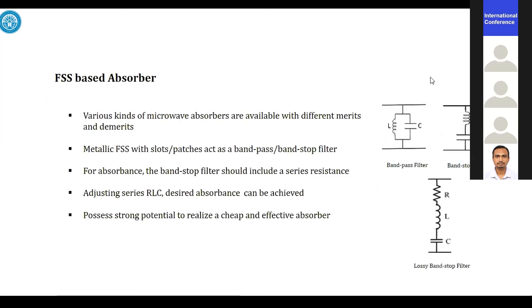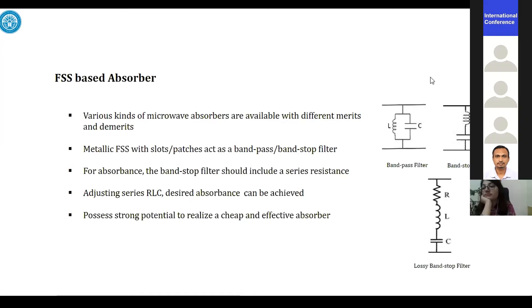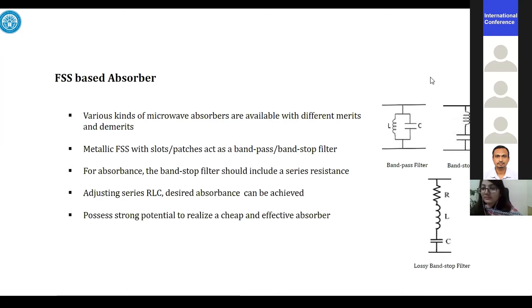Absorbers based on FSS are very cheap, lightweight, easy to fabricate, and simple to design. In order to make the FSS absorber act as a bandpass filter, we need to connect the elements in series. And if we need to have bandstop characteristics, they are connected in the appropriate combination.